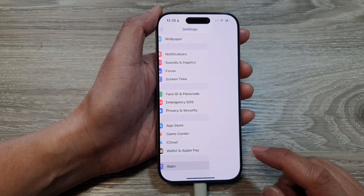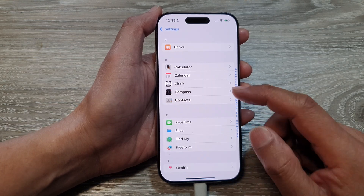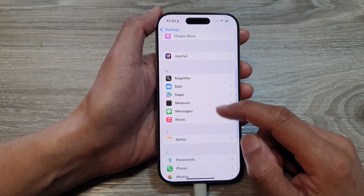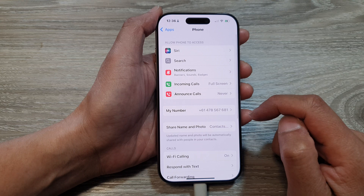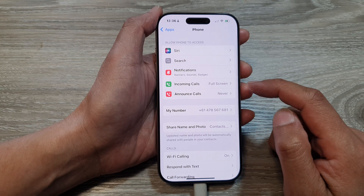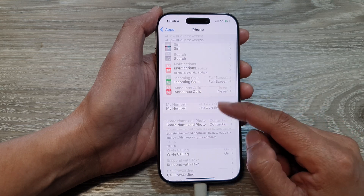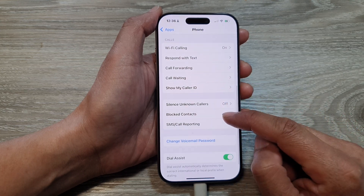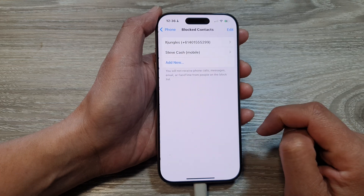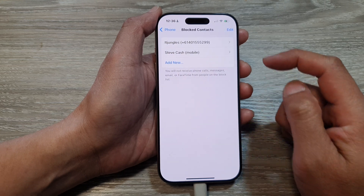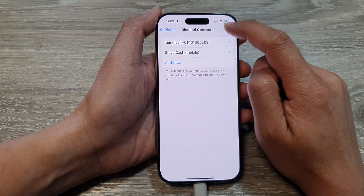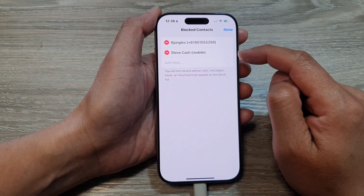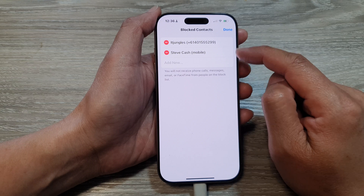Tap on Apps, then scroll down and tap on Phone. In here, scroll down and tap on Blocked Contacts. Now tap on Edit, then from the list select a contact or a phone number that you wish to unblock.